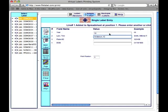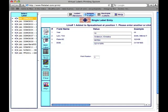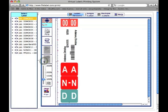Type the data for each field, hitting the tab or clicking to move between fields. Once you have entered the data for a label, you can click the Print Preview button to preview and print a single label.